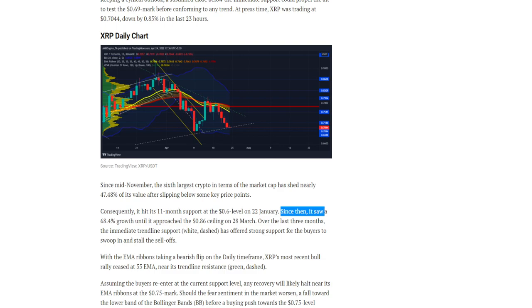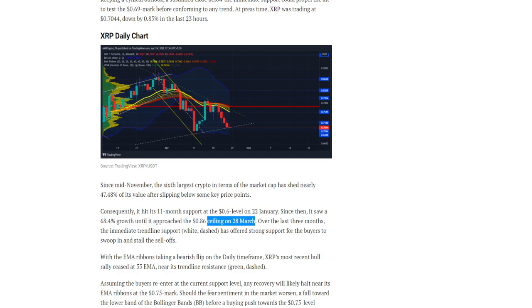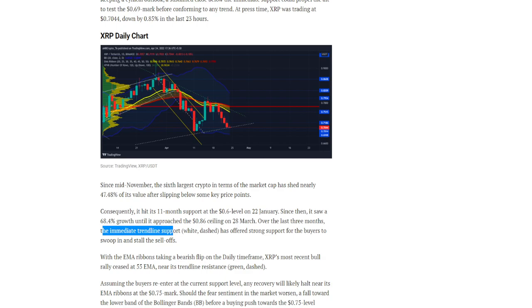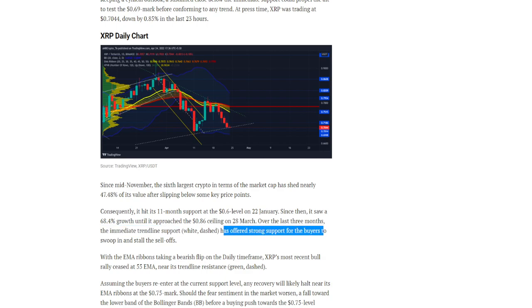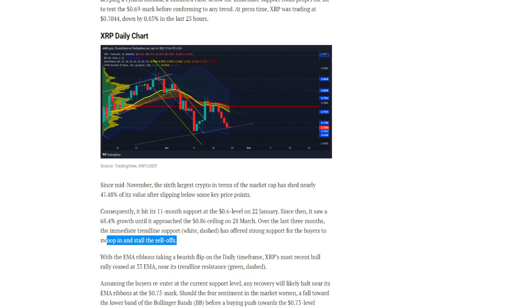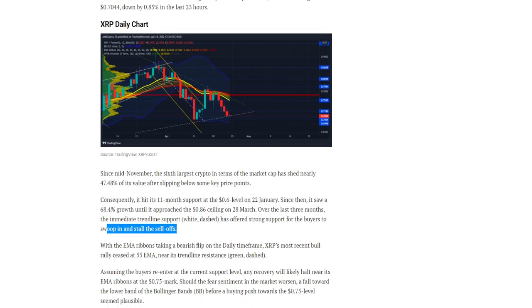Since then it saw 68.4 percent growth until it approached the $0.86 ceiling on March 28th. Over the last three months, the immediate trendline support has offered strong support for the buyers to swoop in and stall the sell-offs.